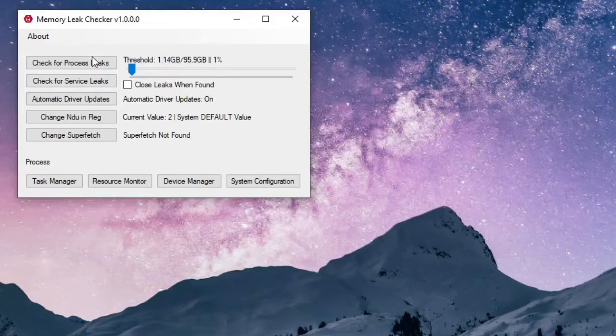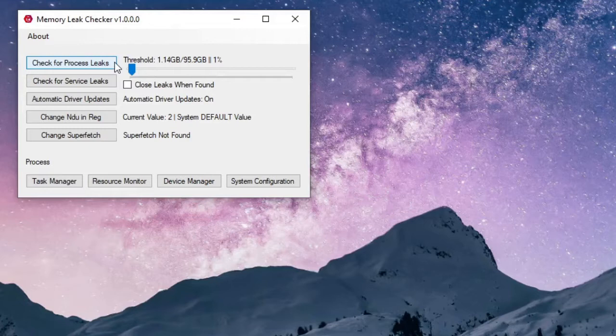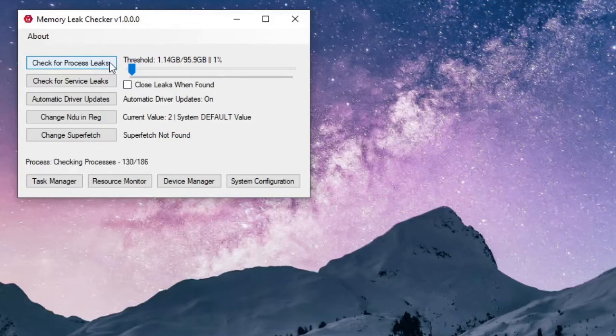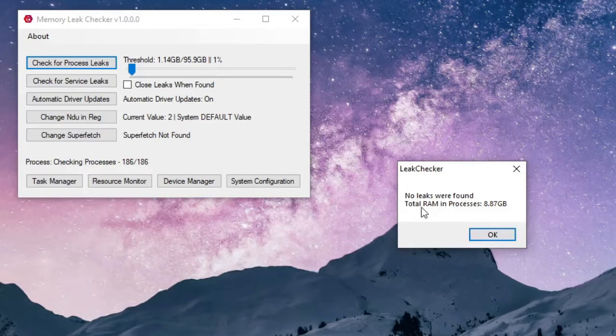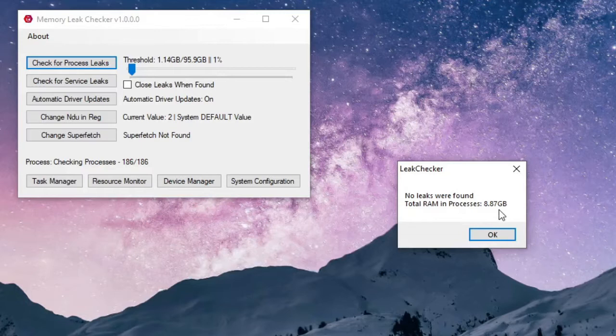Once you have your threshold set up at around 1 gig, the first thing you want to check is your current processes. This is going to go through every program that is running on your machine, even if you can't see it, and it'll tell you if any one instance of that program is using more than the specified amount. Click 'Check for Process Leaks' and it tells me that no leaks were found on any of my open programs. The total RAM usage of all processes is 8.87 gigs.